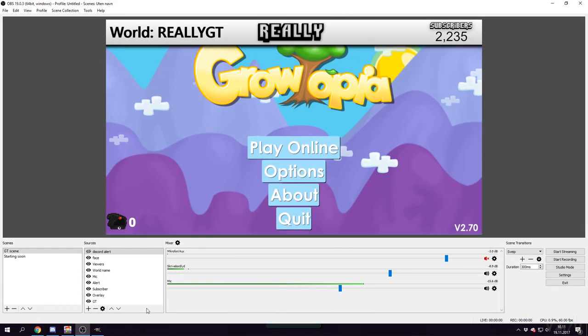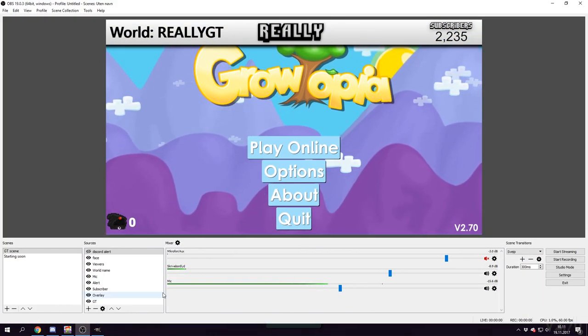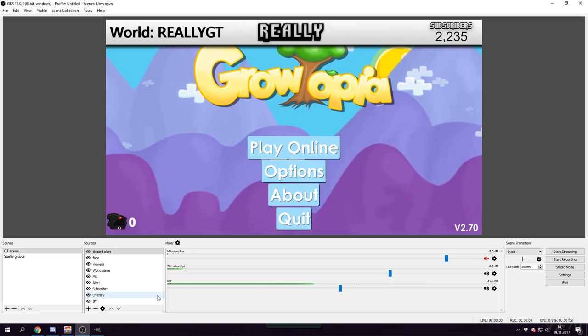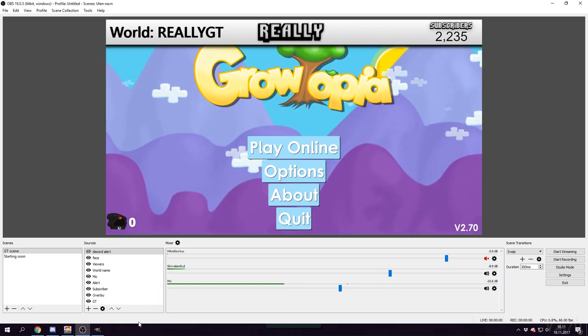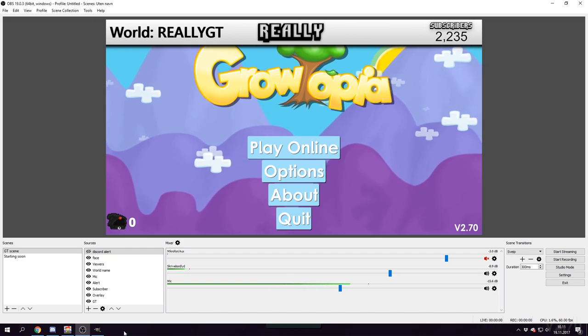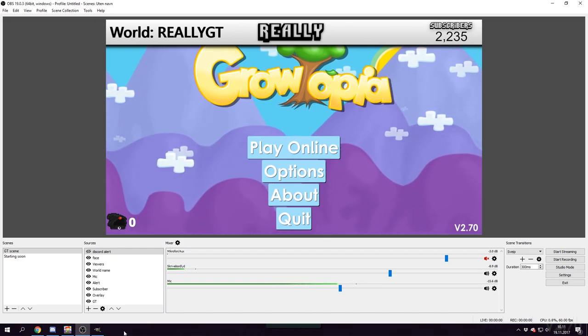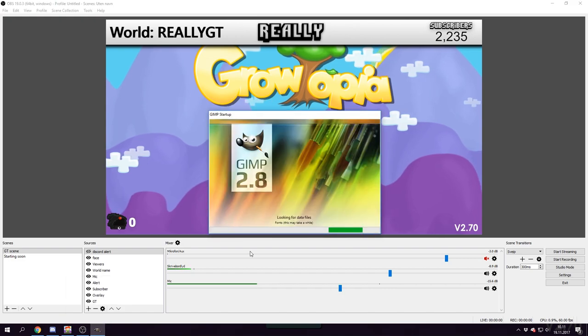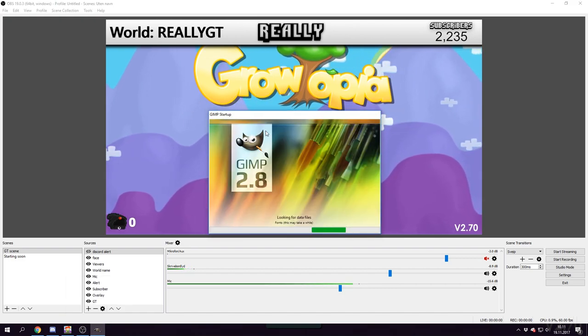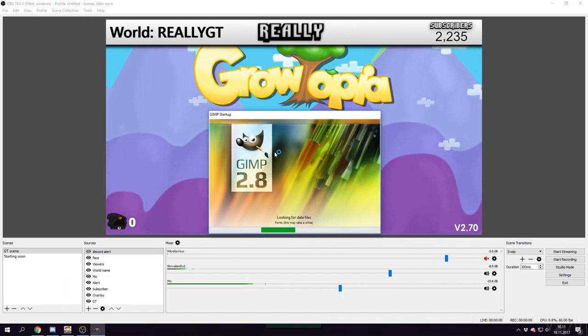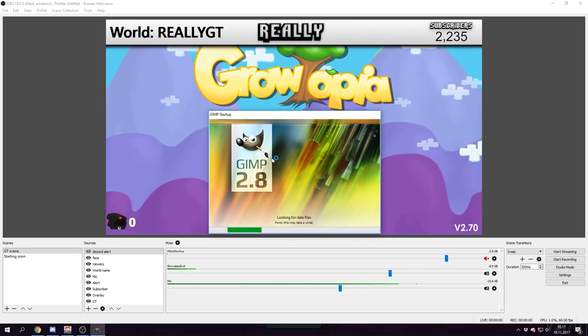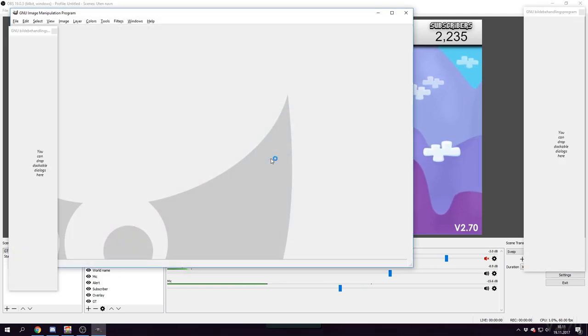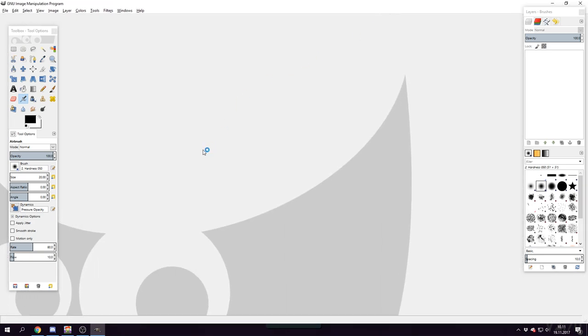For overlays, I use a program called GIMP. It's just like Photoshop but a little bit simpler, and it's free. So I recommend using GIMP. This is the GIMP startup - just search for GIMP on Google and you will find it.